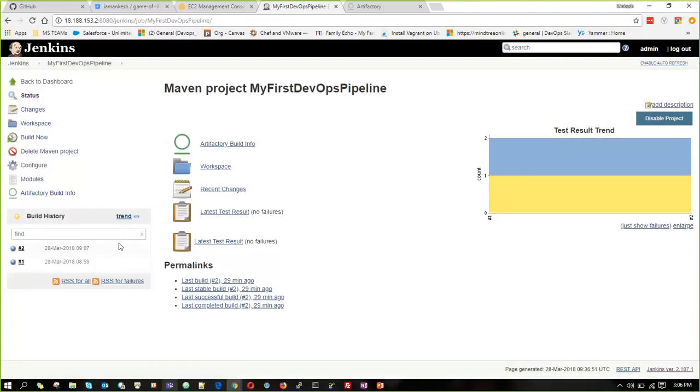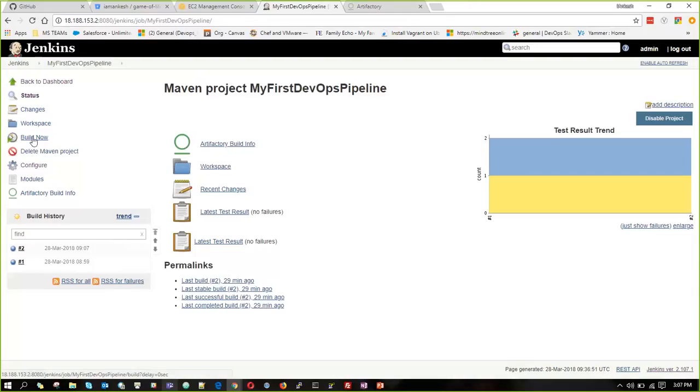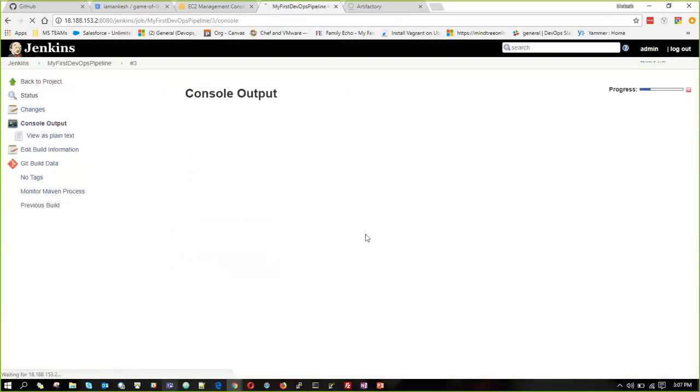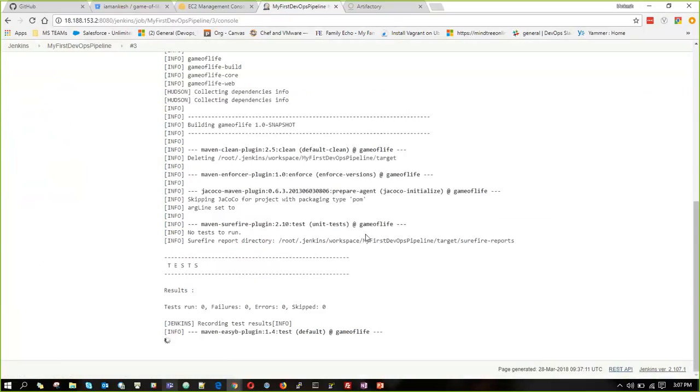When it is saved, you can see one Artifactory build info details will be coming here. Now we are going to click on build now. We will check the console output.